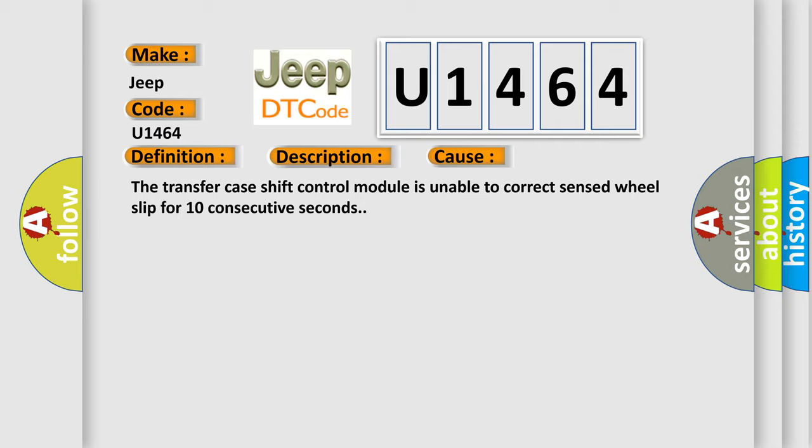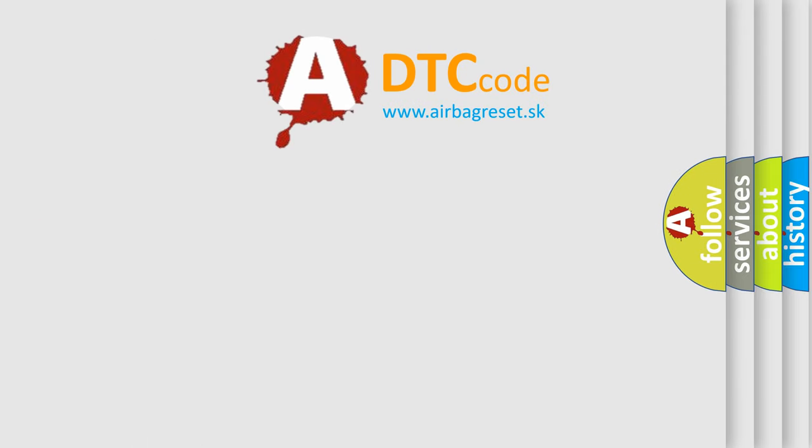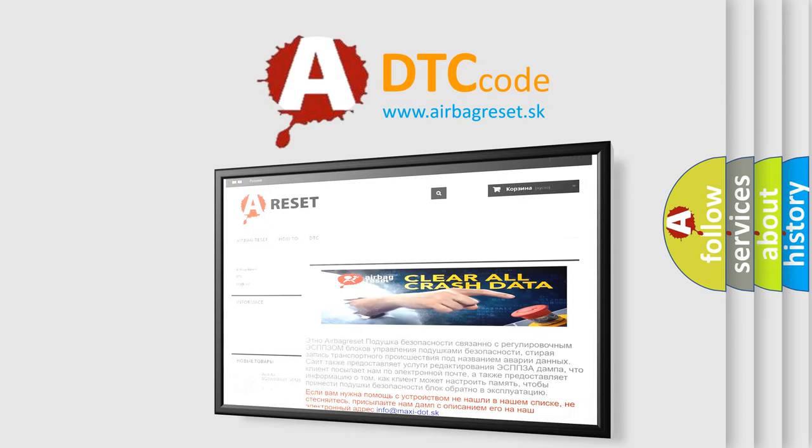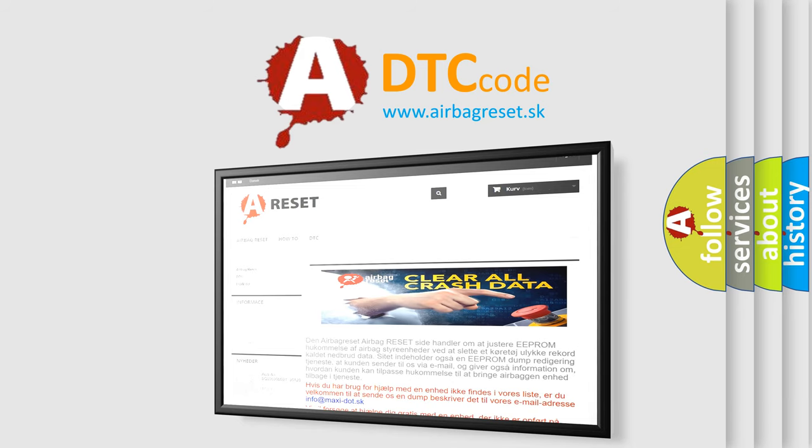The airbag reset website aims to provide information in 52 languages. Thank you for your attention and stay tuned for the next video.